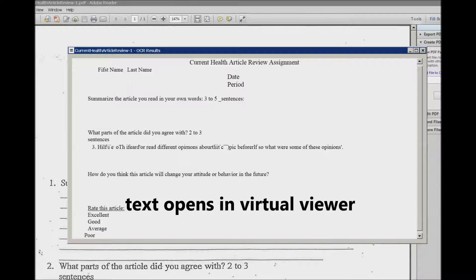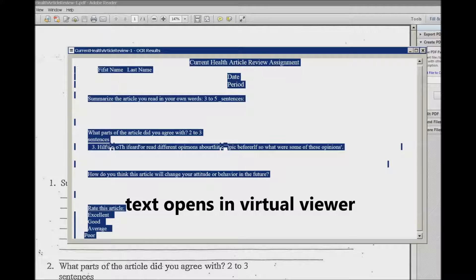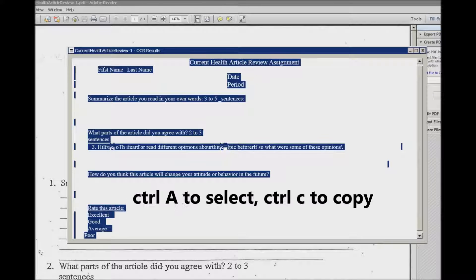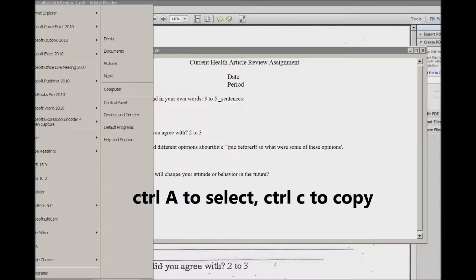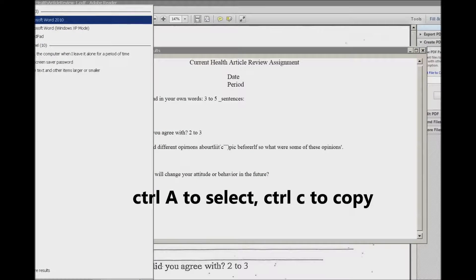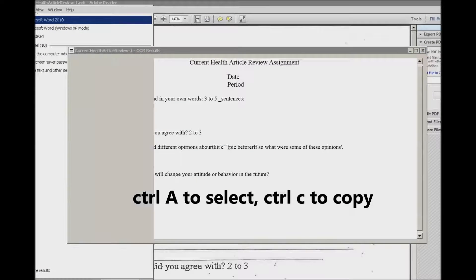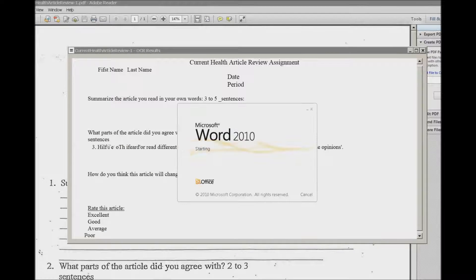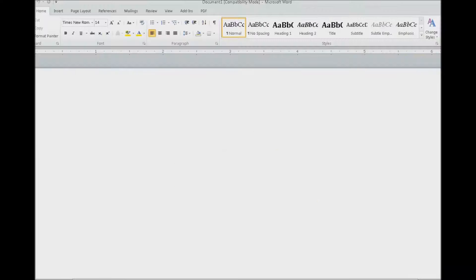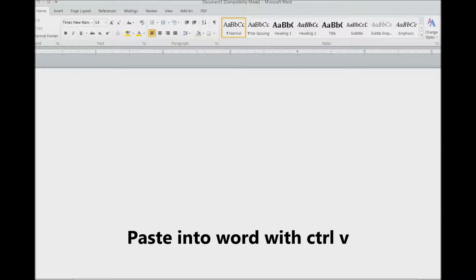The next thing the student does is Control+A and Control+C, and then they start Word and they paste it into Word.